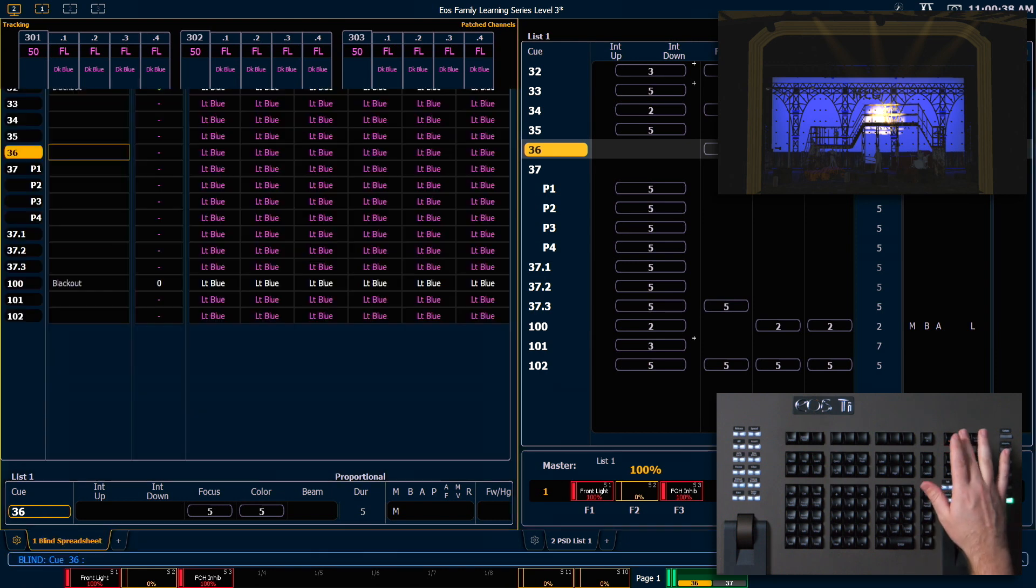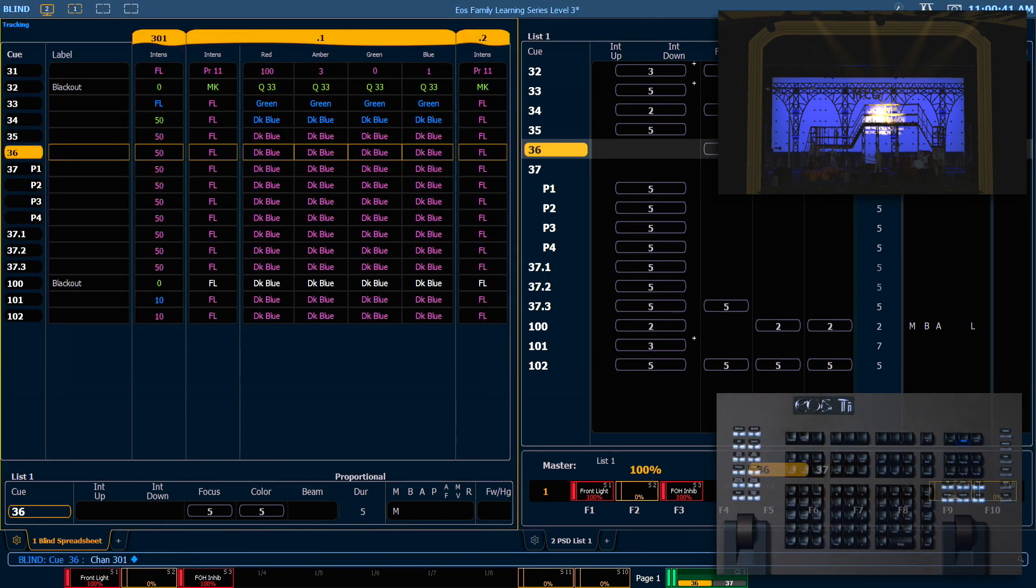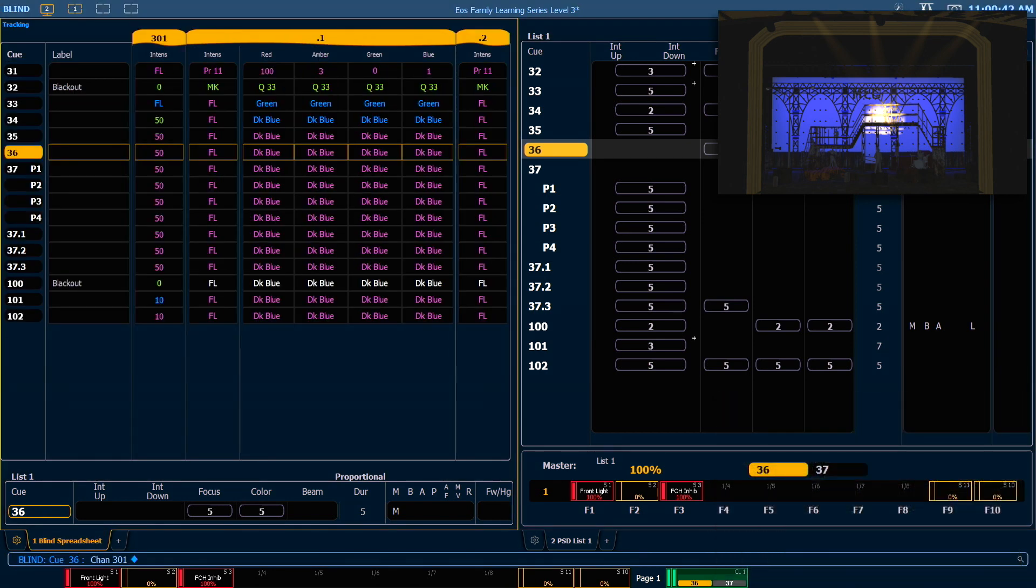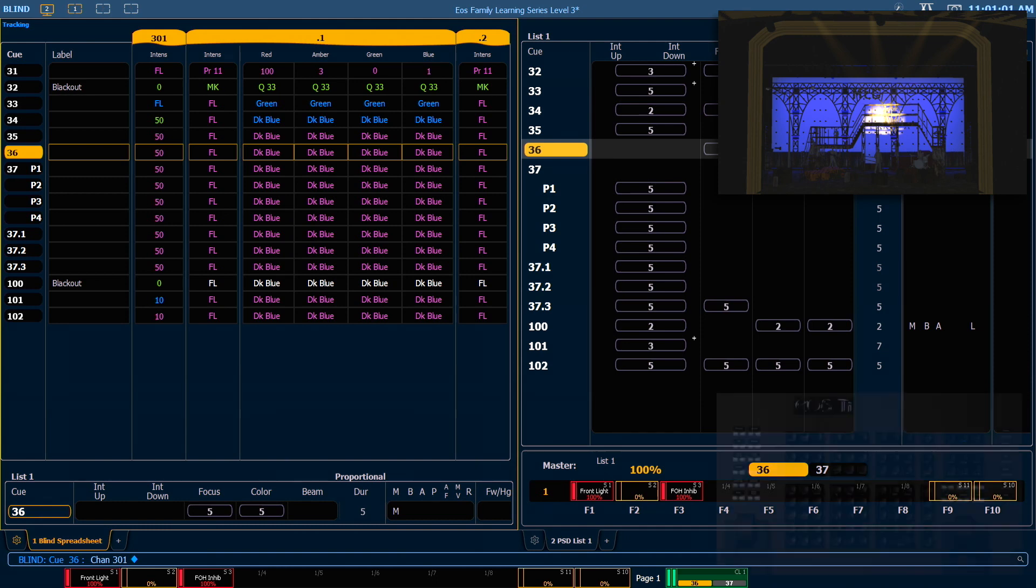If I go into Blind, Spreadsheet, and I look at Channel 301, those lights received a move instruction in Q34 to go to 50%. So if I update Trace, what I'm actually going to do is find the move instruction that created the track that I'm in, modify that move instruction, and then that value will continue to track until Q100 when it hits its next move instruction.